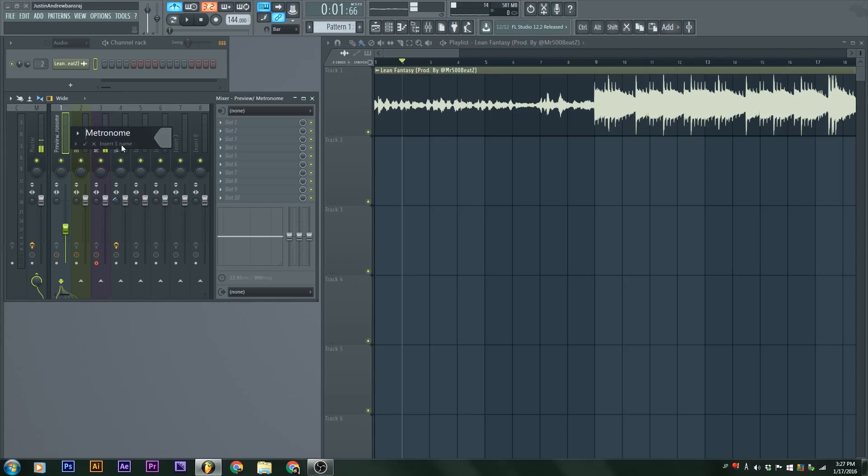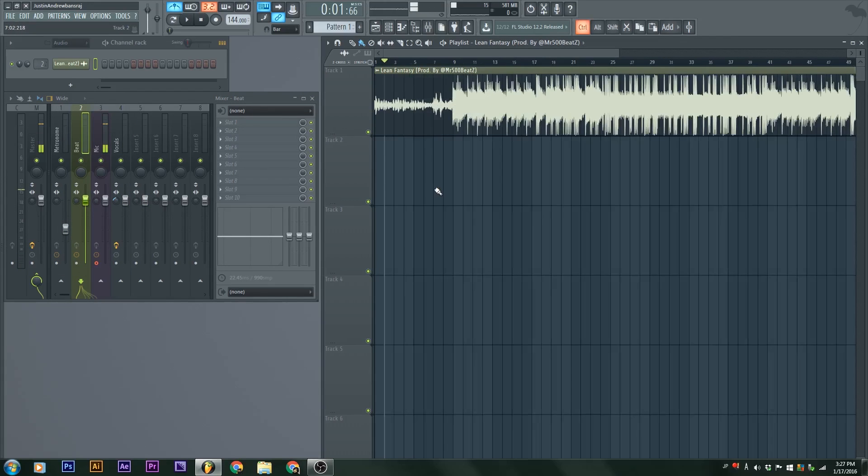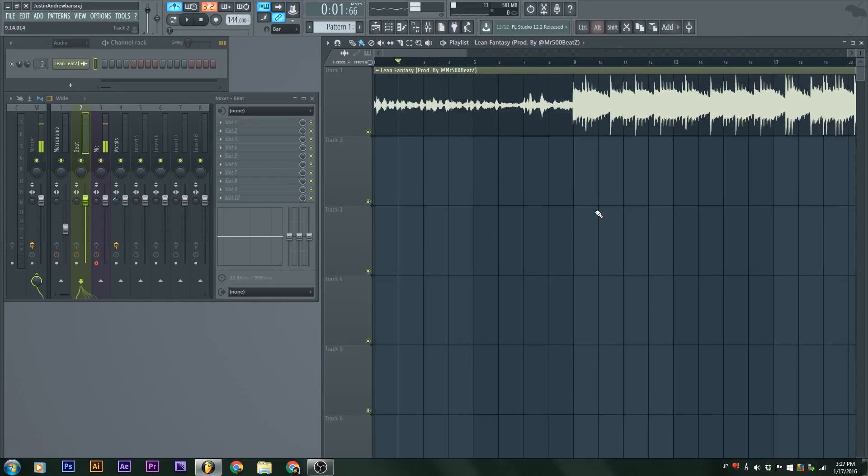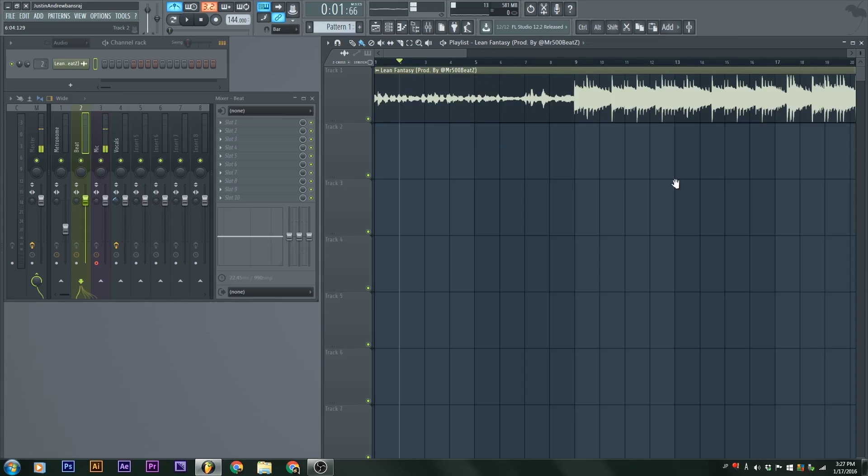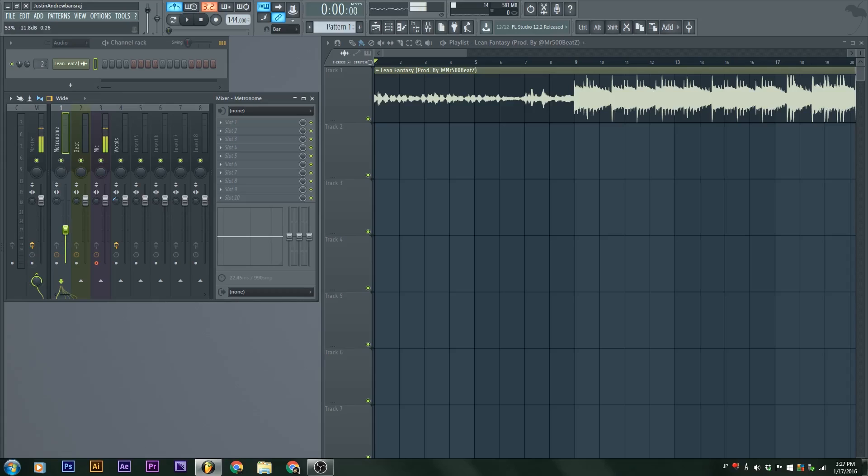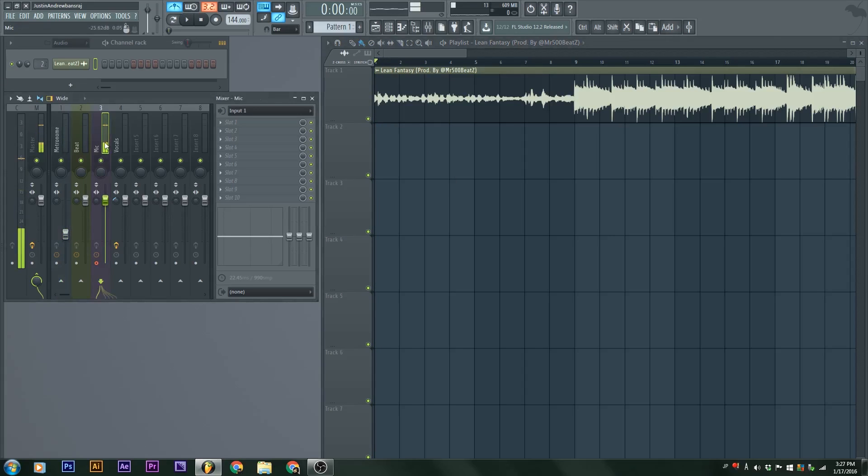That's why when I tracked the beat, it went to two because the preview is this one. I can rename this Preview slash Metronome. Now we have the metronome set up to a nice level where we can hear the metronome without it bleeding into our headphone, into the microphone.